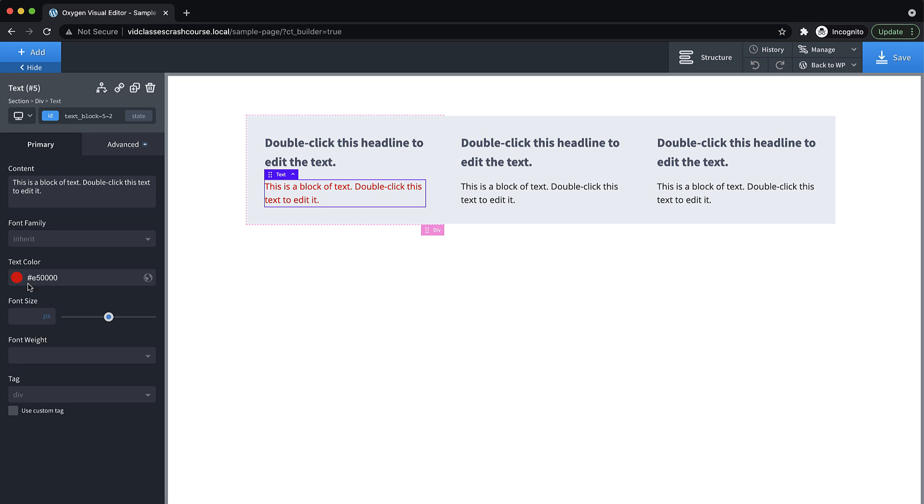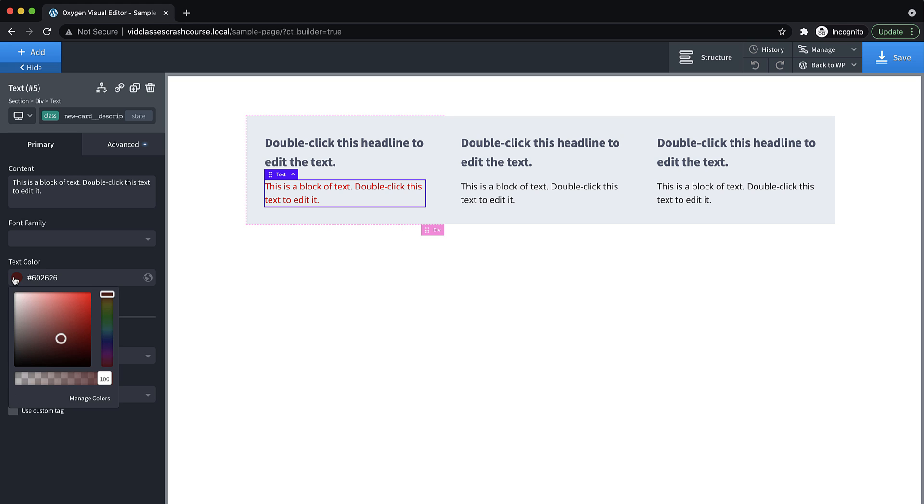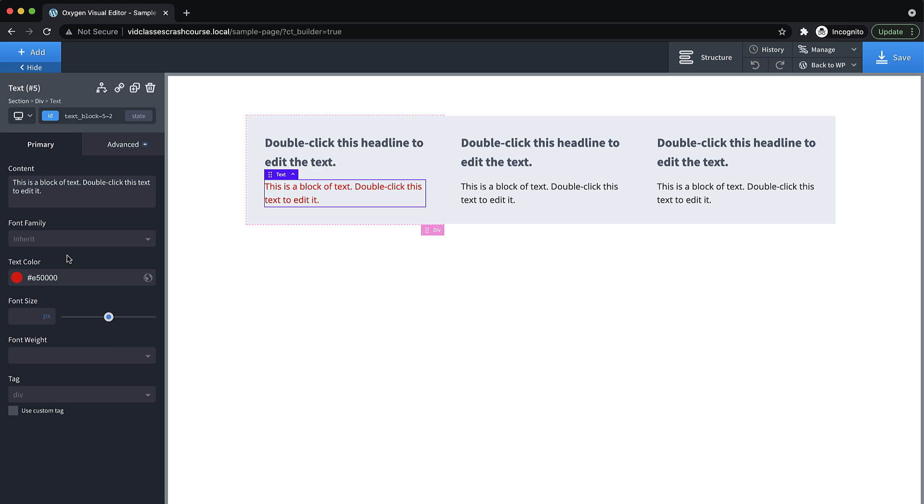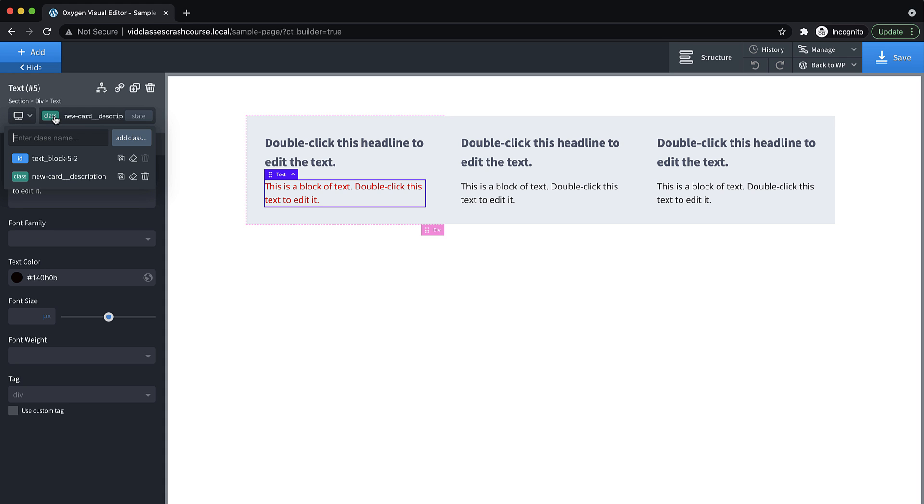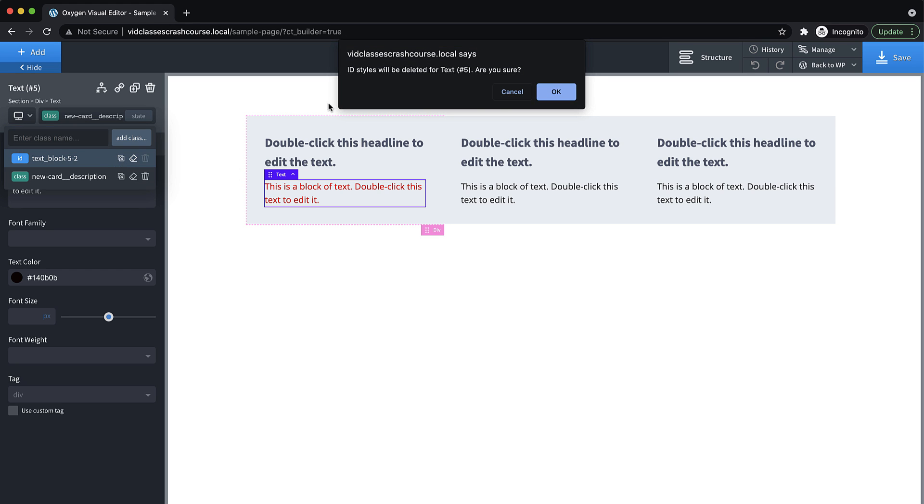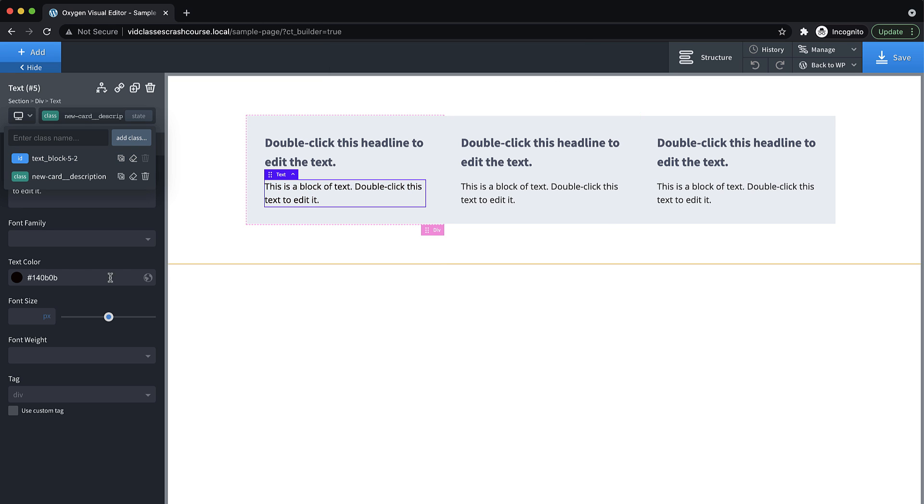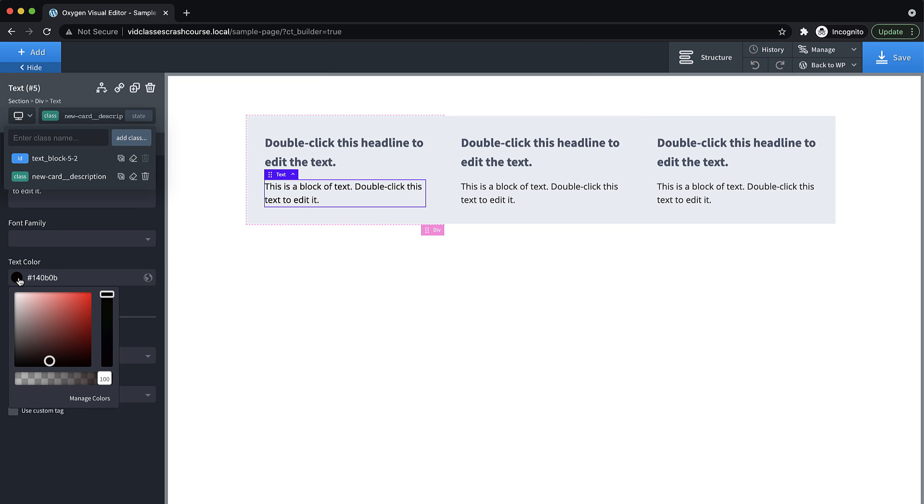So anytime you change a property with a class selected, and it doesn't work, then the best next step is to select the ID and look at that property. And usually, you'll find that some value has been set on that. Now, if you know there's nothing on the ID that you care about, as far as properties that have been set, you can use this little eraser icon in the selector drop down to delete all the styles from the ID. And then your class styles will start working.